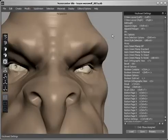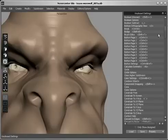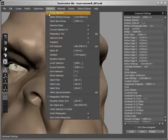All commands are assignable to a keyboard shortcut. You can quickly assign a keyboard shortcut to a menu item by highlighting that item and pressing the desired key combination.